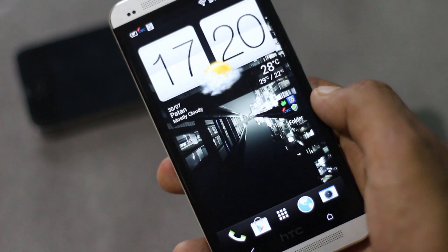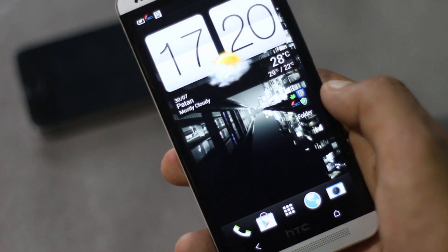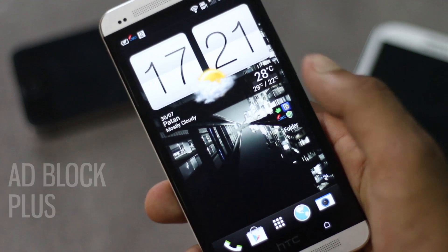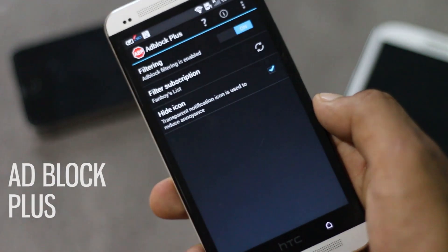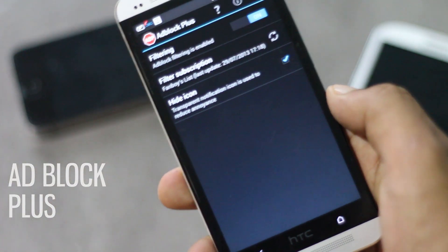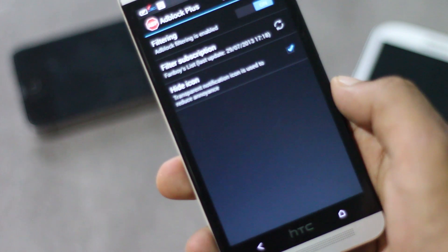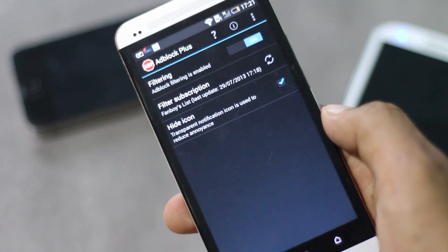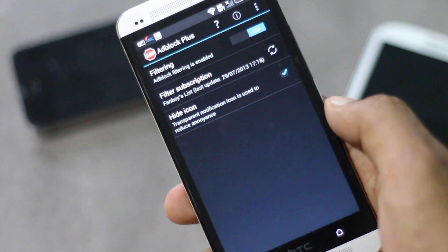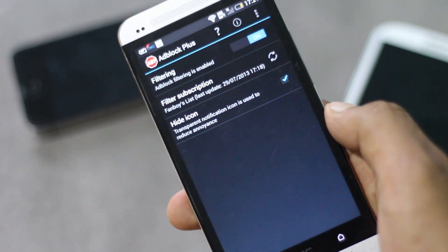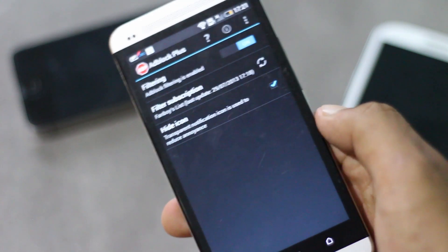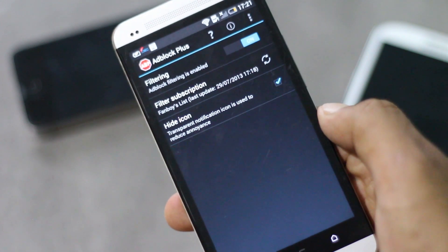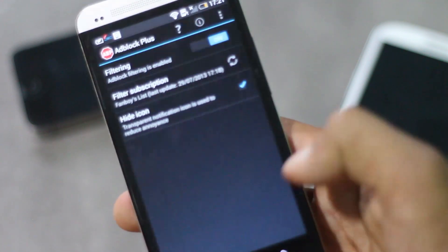Next we have Adblock Plus. With this application you can block ads from various applications. Usually most of the free applications from the Play Store have ads on it, so using this application you can remove those ads.